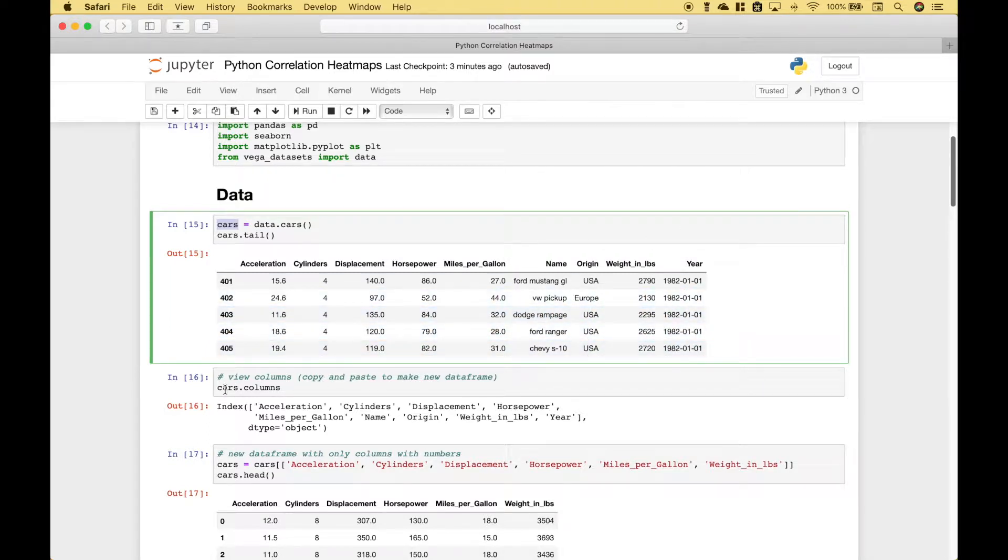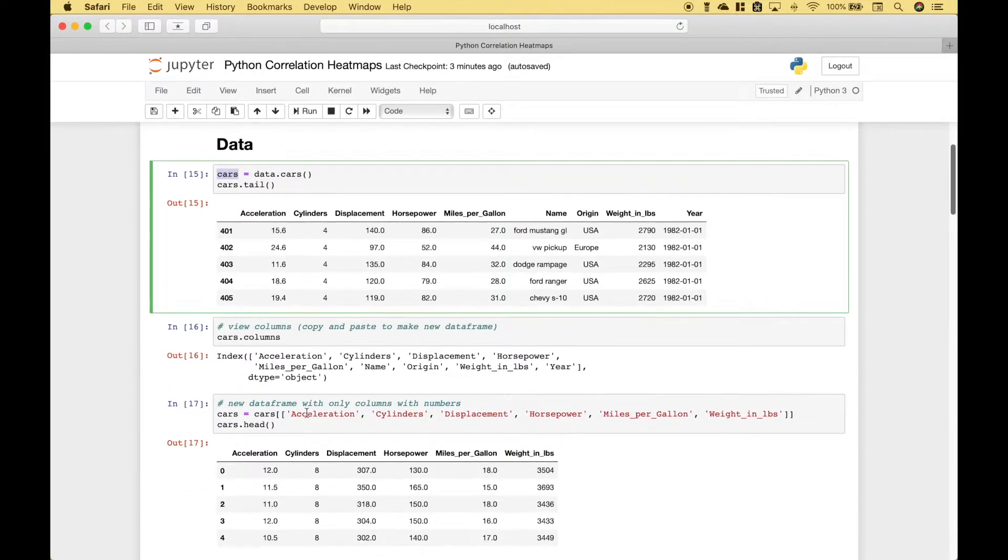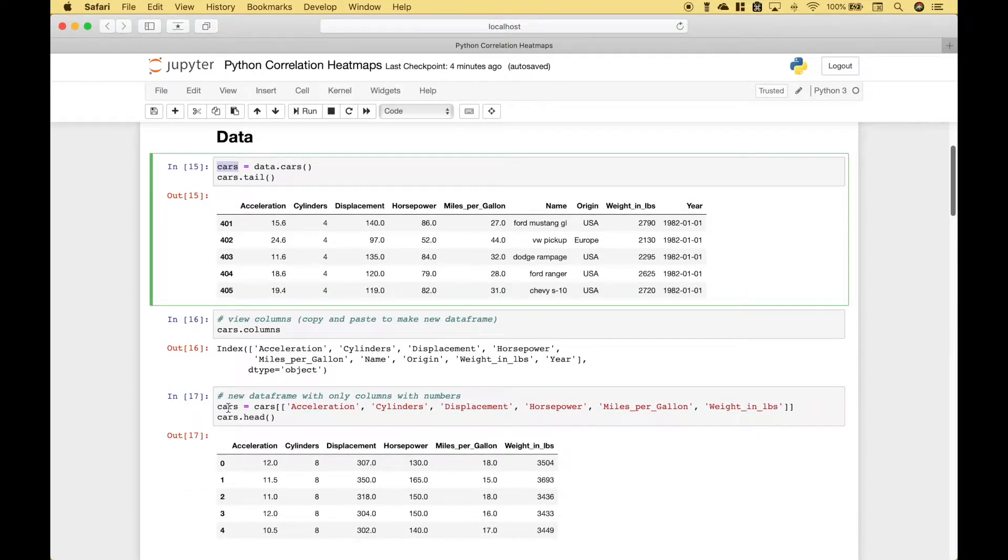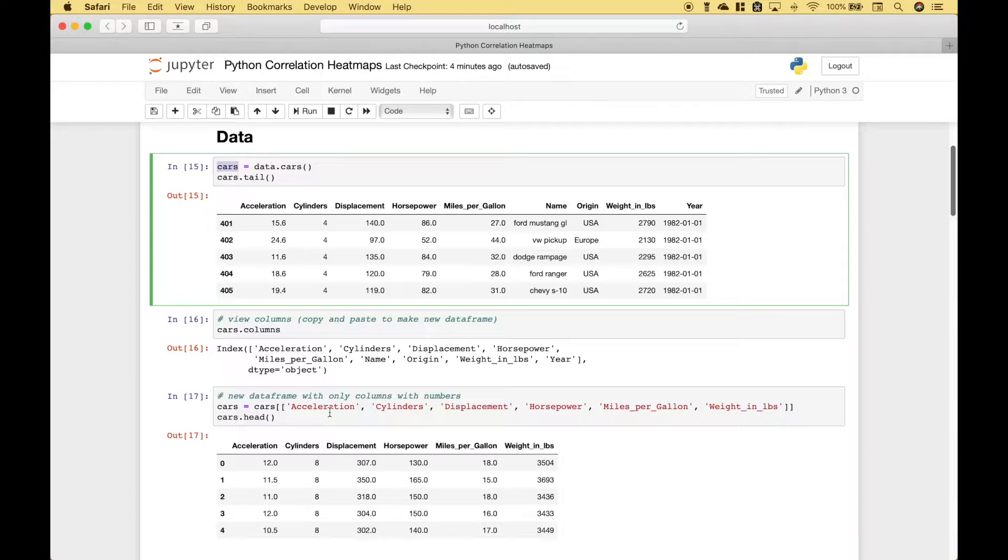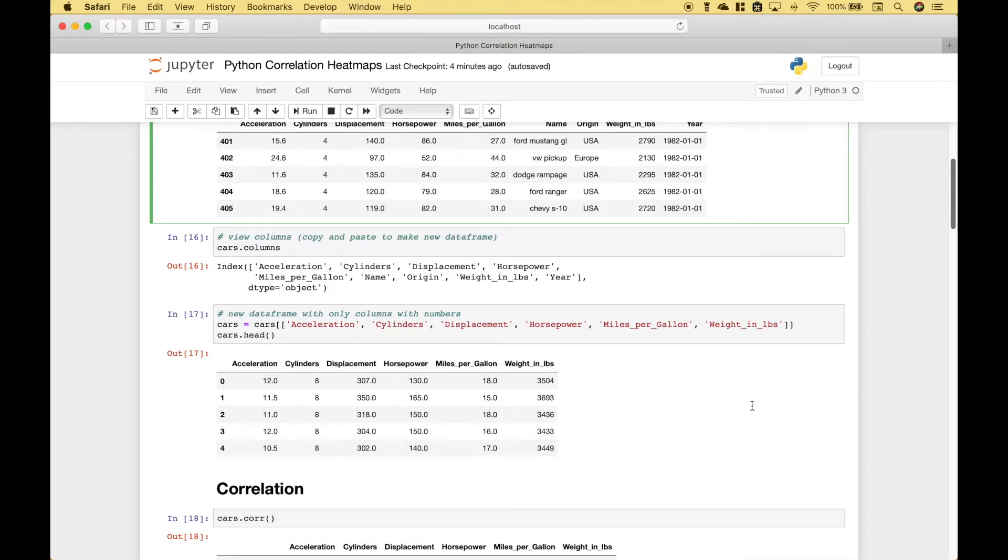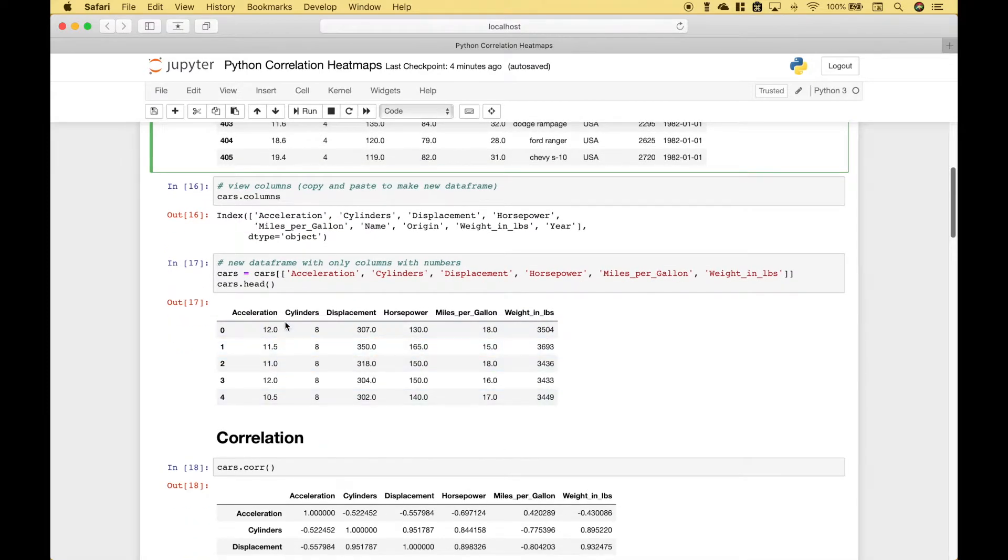Here we've used our cars.dataframe.columns to list out all of the columns. And then here we have included just the columns that we want to include in our correlation matrix and/or heat map, including acceleration, cylinders, displacement, horsepower, miles per gallon, and weight in pounds. And here we have a preview of that.